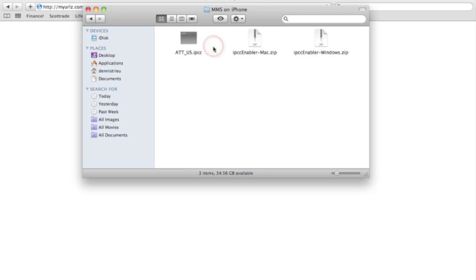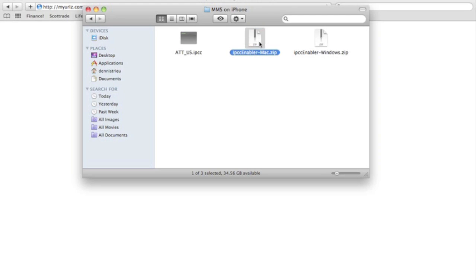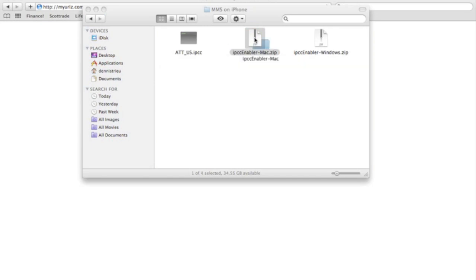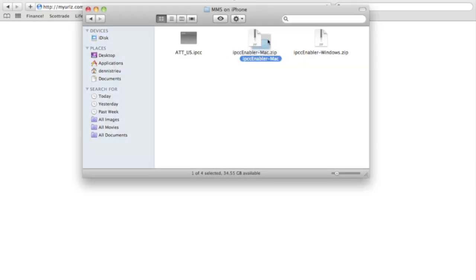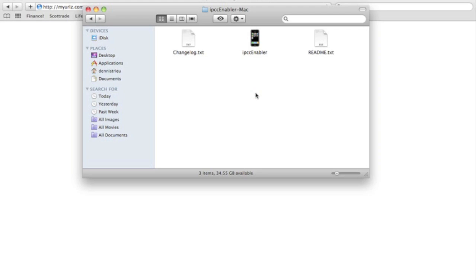Before you do that, you're going to have to open one of these, the IPCC enabler, so your iTunes can update. If you're on Mac, just use this. If you're Windows, go ahead and click that. Right now I'm on a Mac, I'm going to click this. It's going to unzip it and then open that file. And then you're going to open up this IPCC enabler with the iPhone icon on it. Double click it, open it.